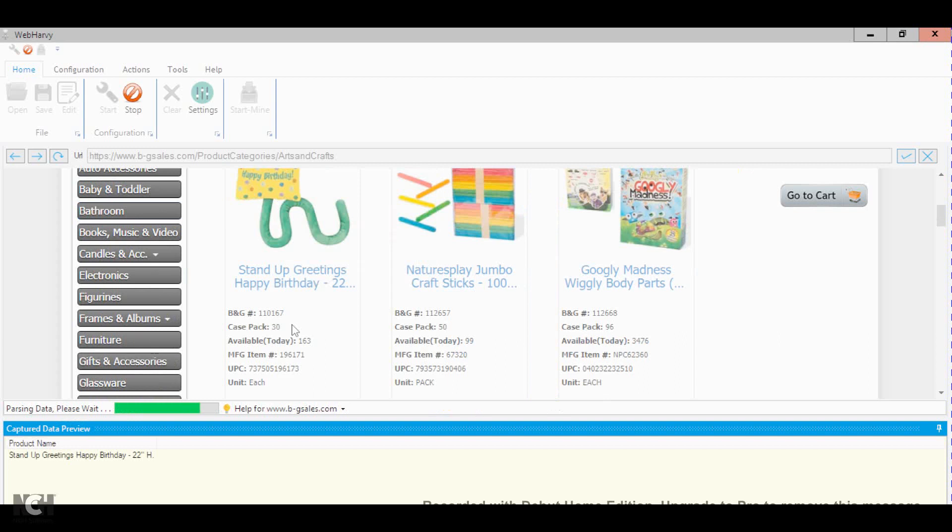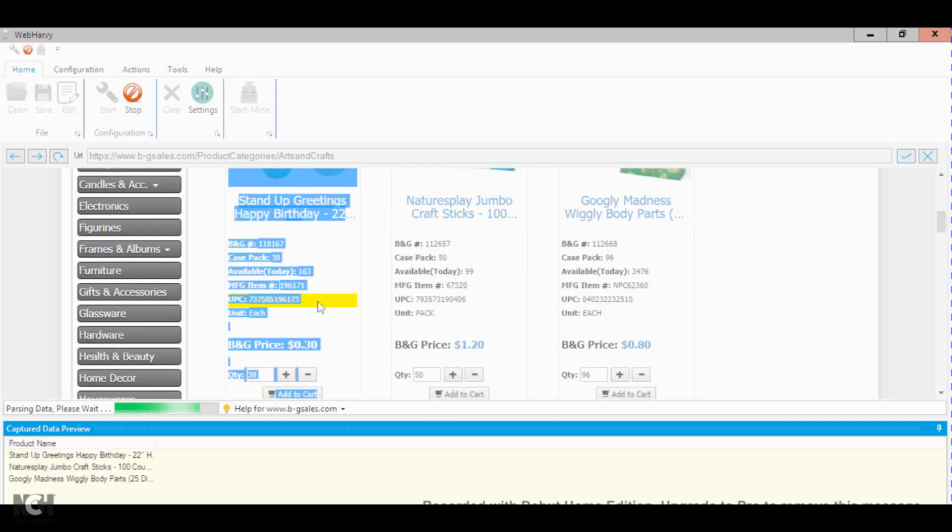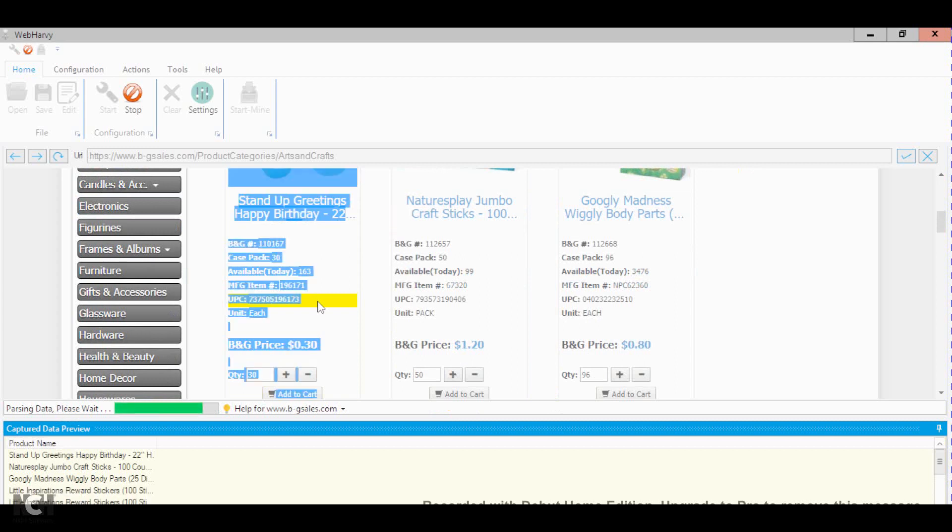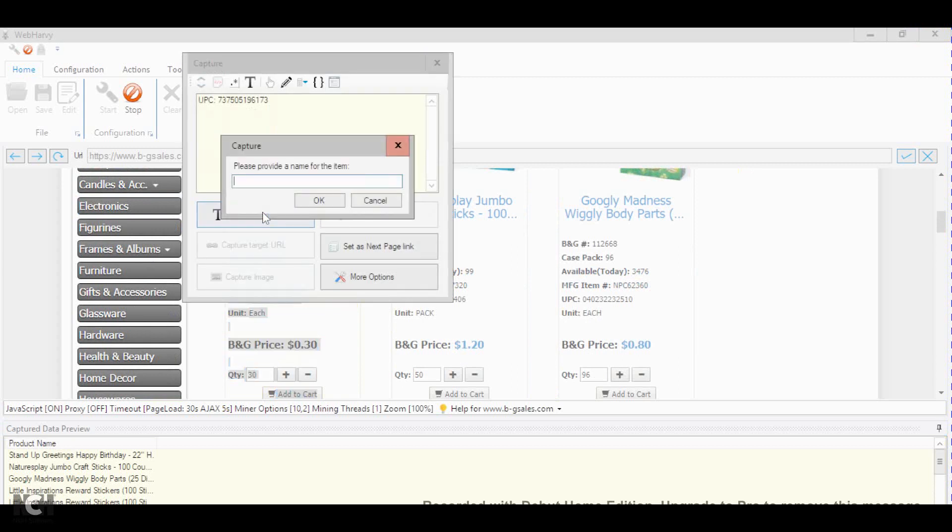Then you will also need the UPC code, so you select that. It takes some time, but select a couple of times. A window will show up. Okay, and just select capture. So UPC.